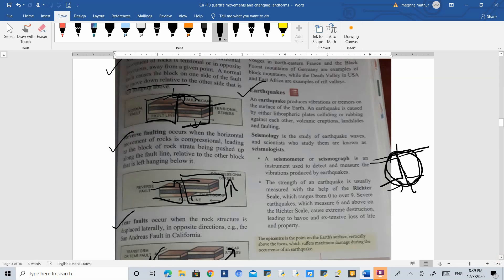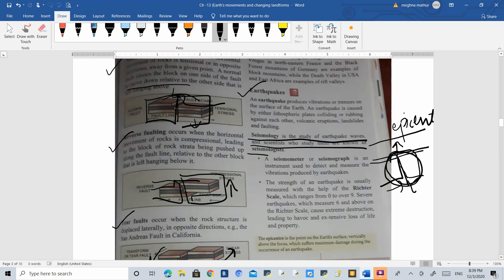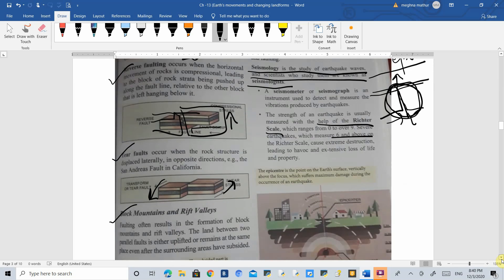The area above the focus, where maximum damage occurs, is called the epicenter. Seismology is the study of earthquake waves, and scientists who study them are called seismologists. Earthquakes are measured using the Richter scale. If an earthquake measures six or above, it causes maximum damage; below six, it causes less damage.